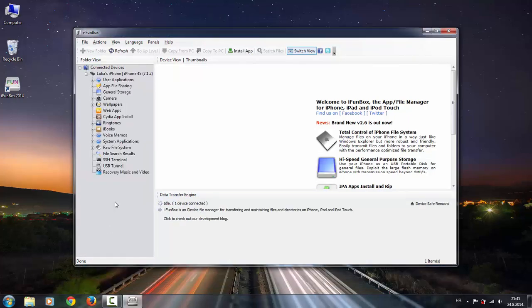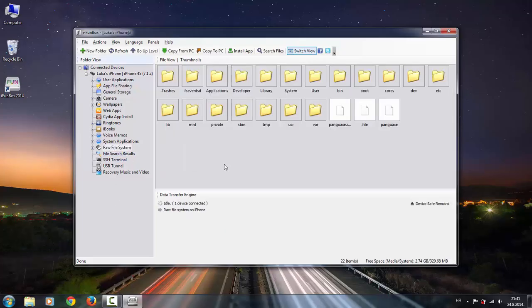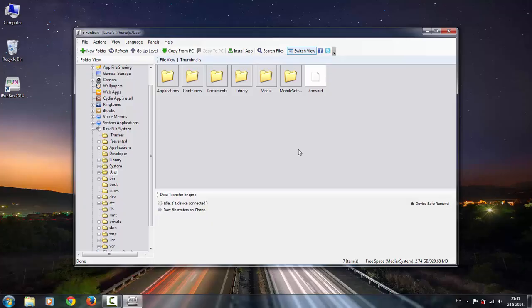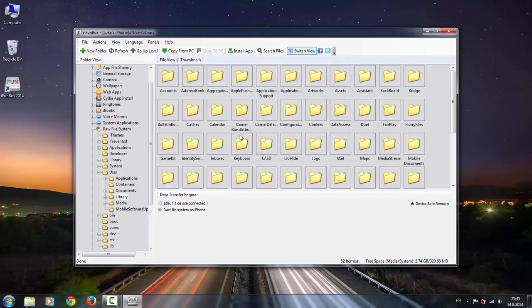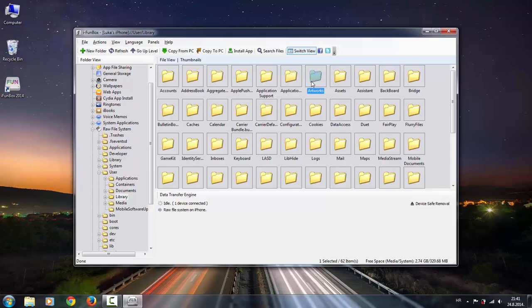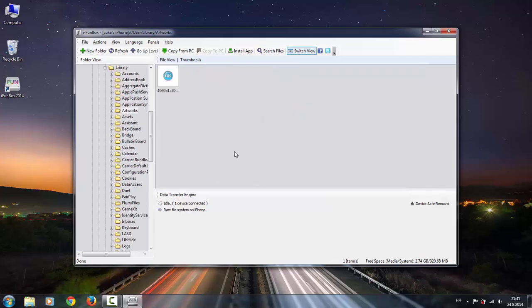Here you will find raw file system. Go to users, library, and find artworks. Your downloaded movies will be here.